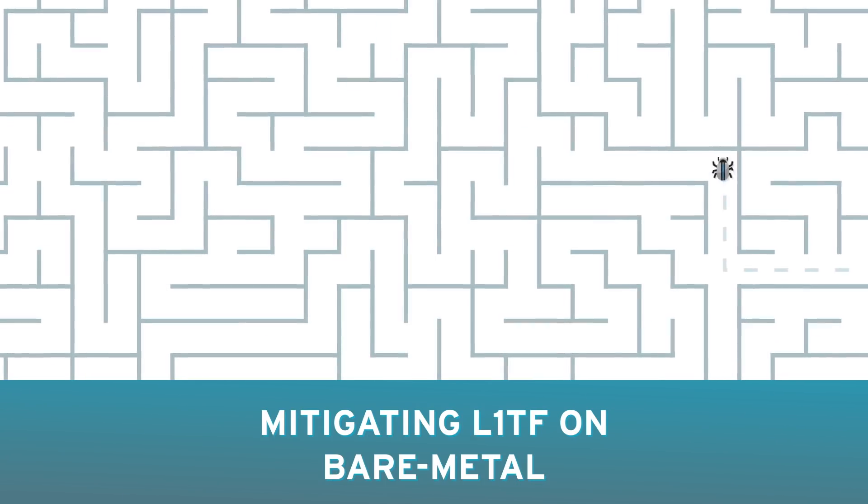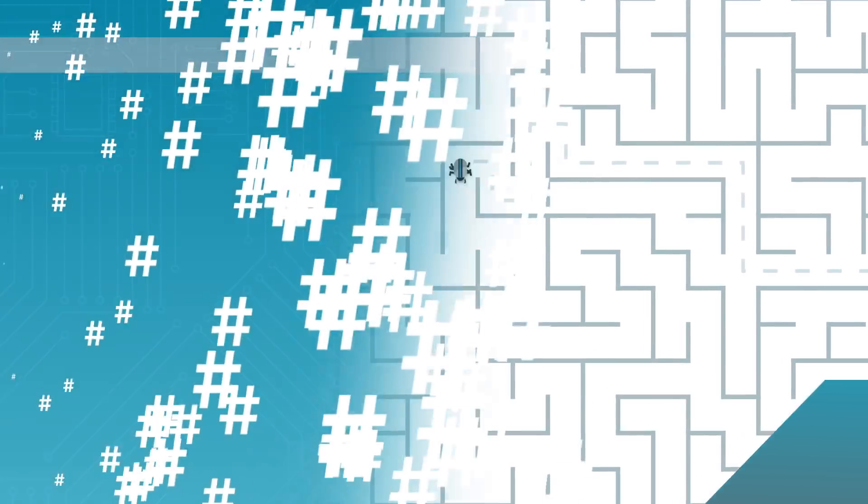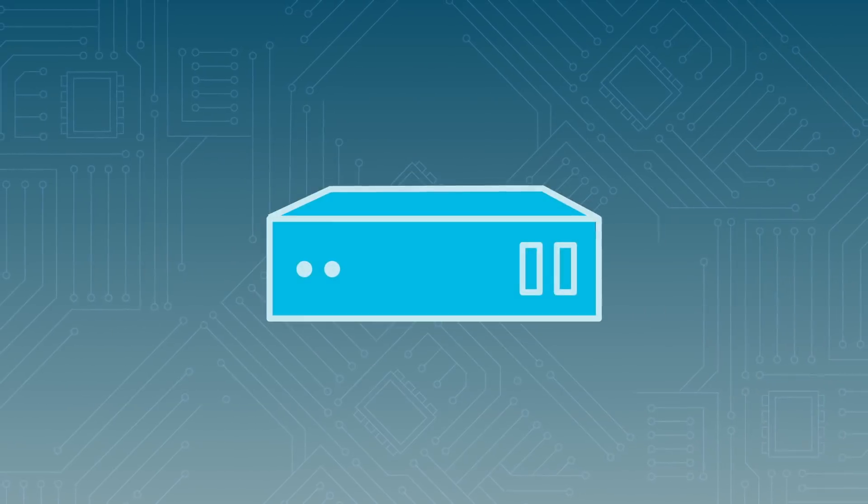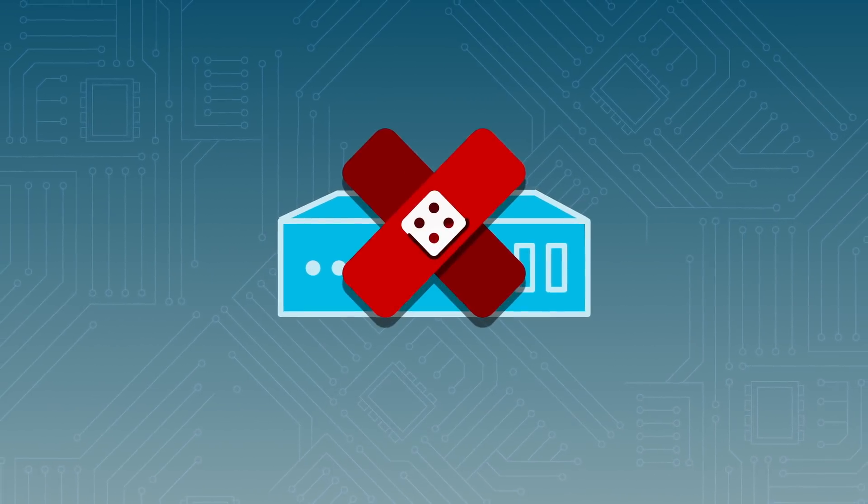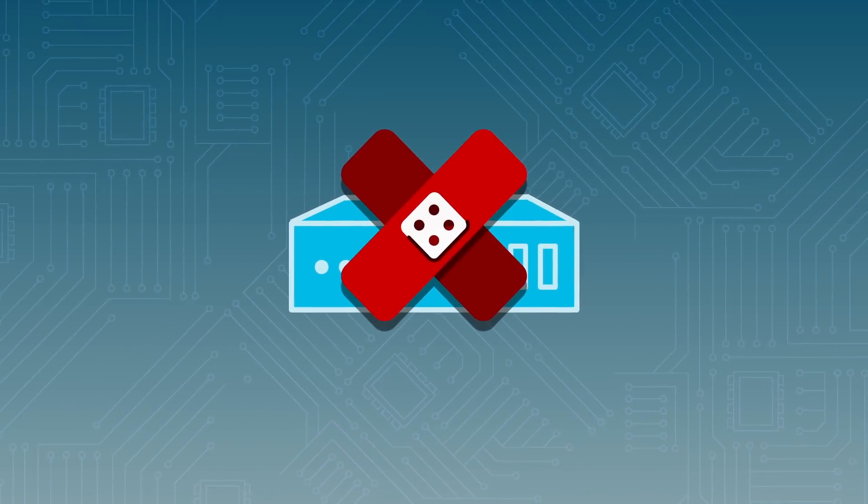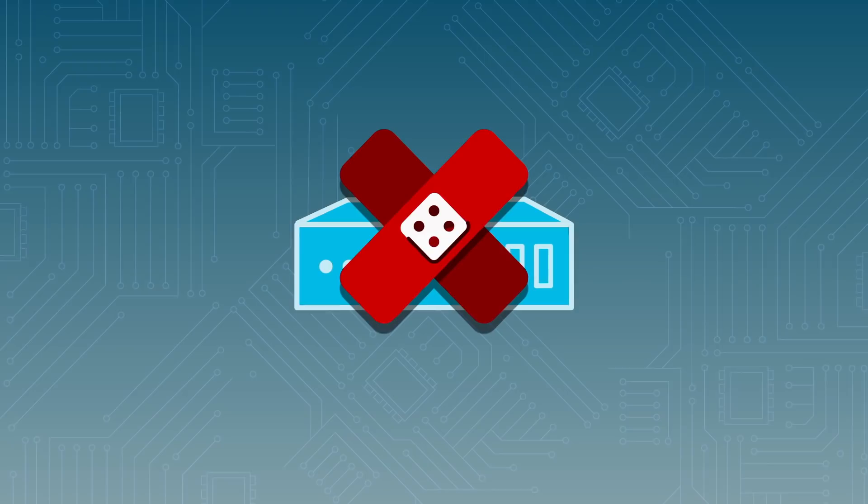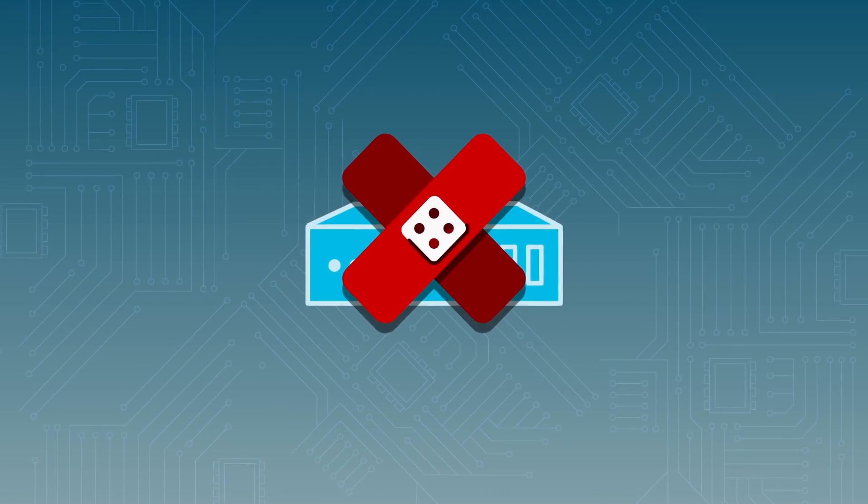To mitigate L1 terminal fault in bare-metal environments, a software patch has been developed to prevent tricking the operating system into creating vulnerable page table entries. This patch has very little performance impact.